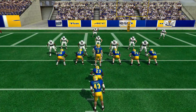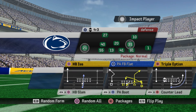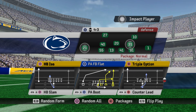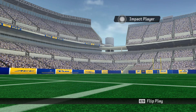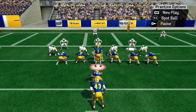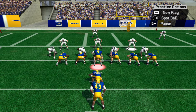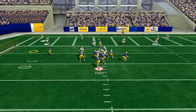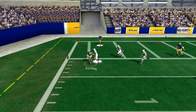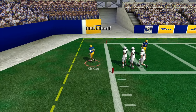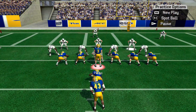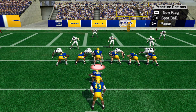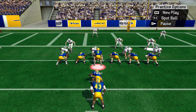Now, what happens if they go zone? Just go to one of your zone beaters — very simple. Here I am against cover two. I think they're going zone, so I'm just going to snap it and go to one of my zone beaters and score a touchdown. It helps to have those backup options when you're not seeing cover one or cover zero man.